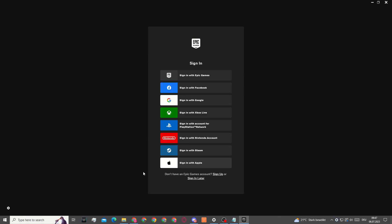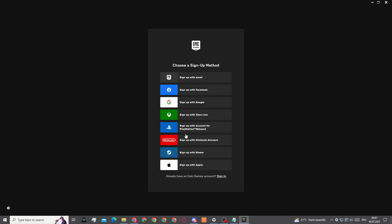In Epic Games you will first need to click on sign up down here and choose sign up with email.